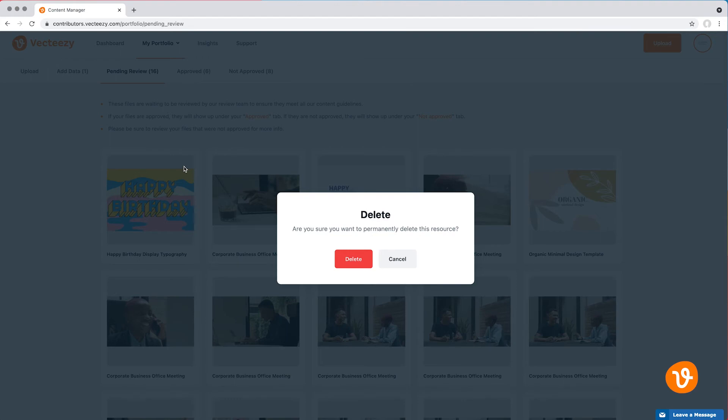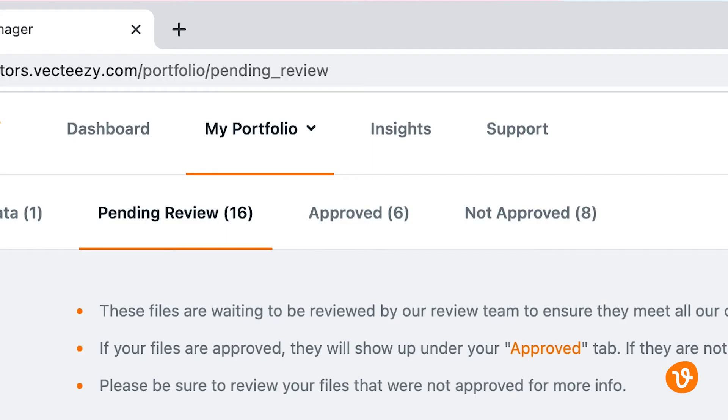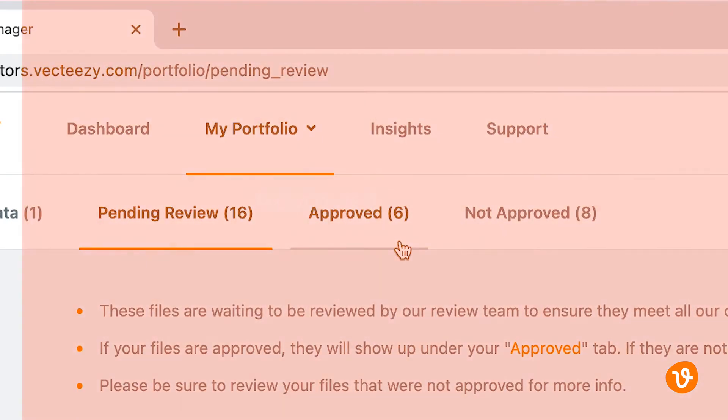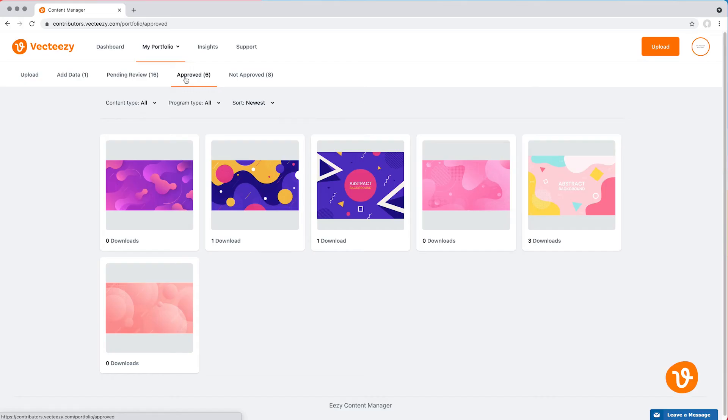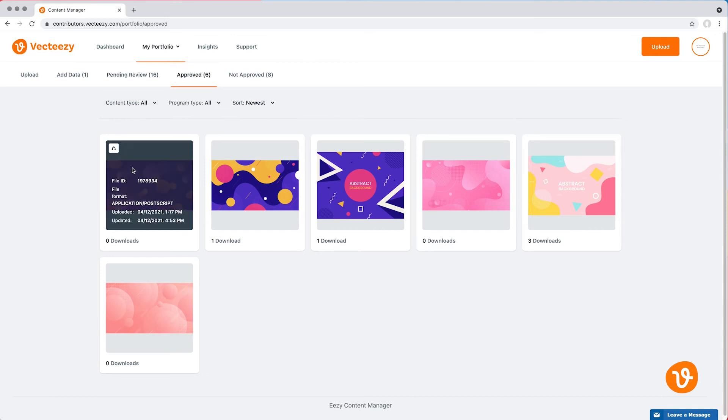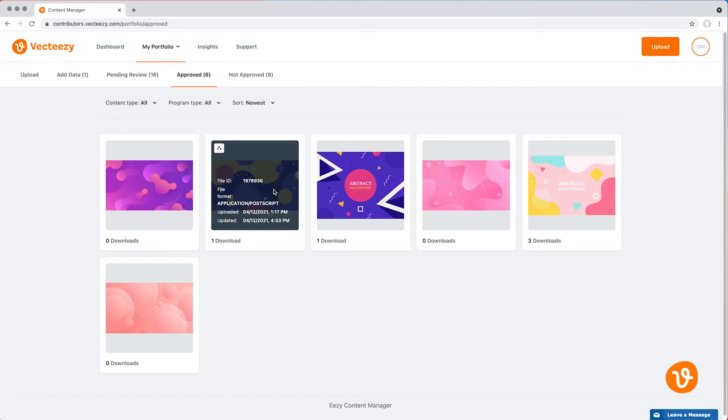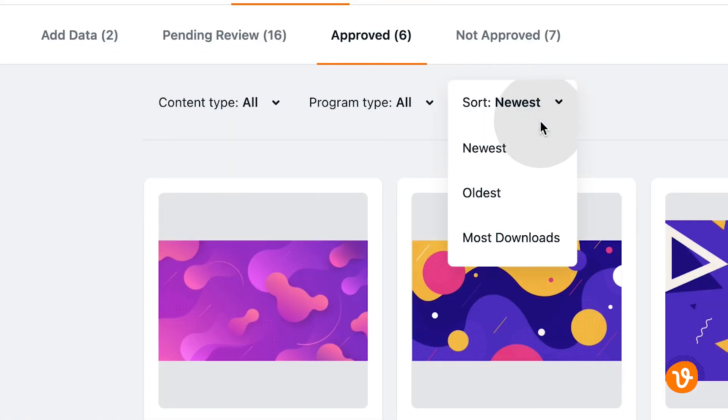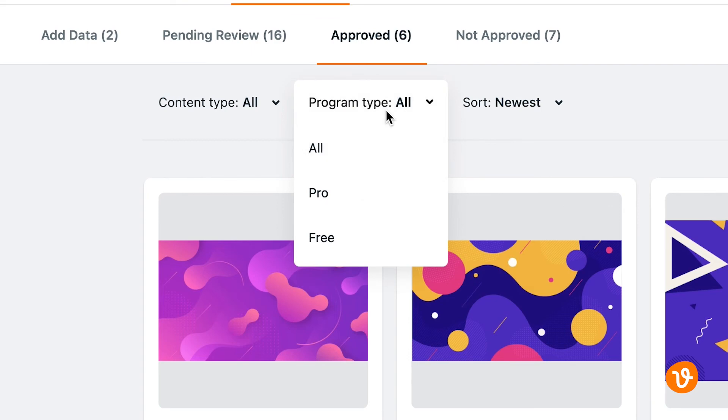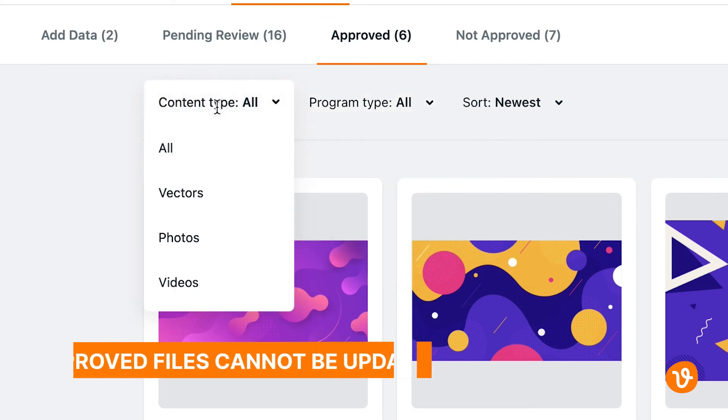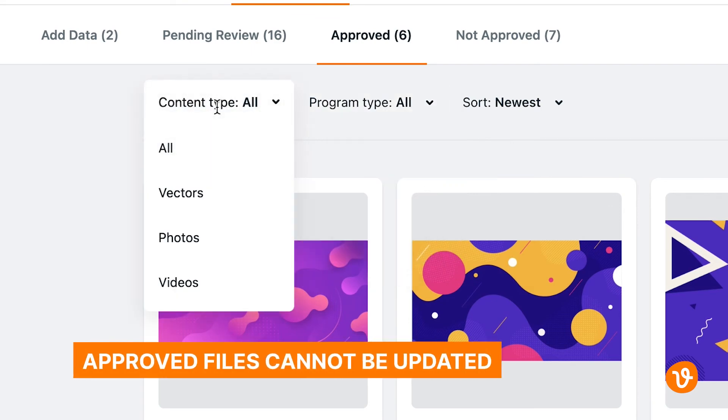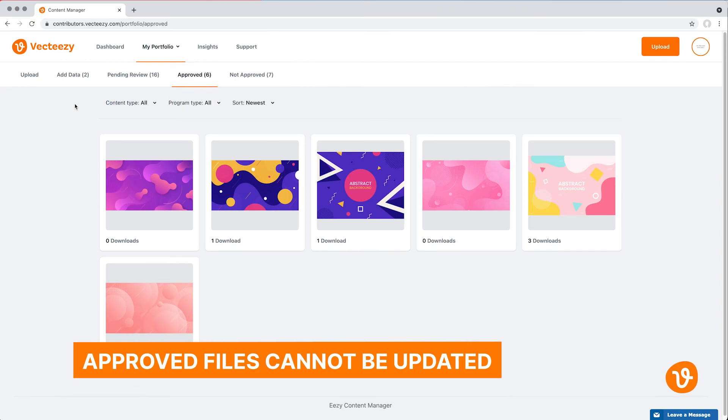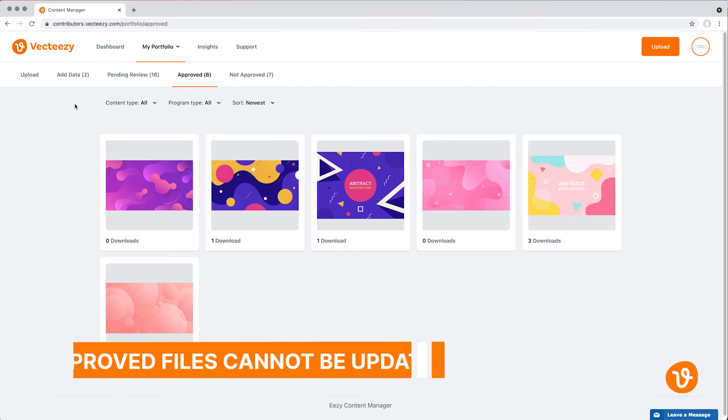After your files have been reviewed, they'll appear in one of two sections: Approved or Not Approved. Let's click on Approved to see some files we submitted earlier that were reviewed by VectEasy and were approved and thus published on the VectEasy website. You can hover over any of the assets on this screen to view their details, and you can use the drop-down menus at the top to sort and filter your approved files. Once a file has been approved, it too cannot be edited or modified in any way.